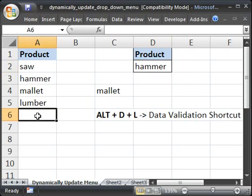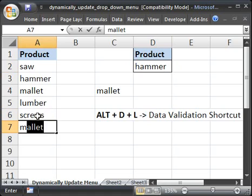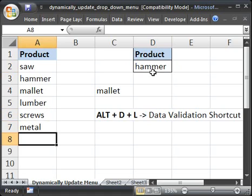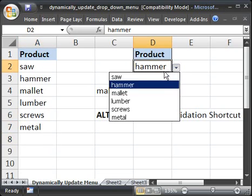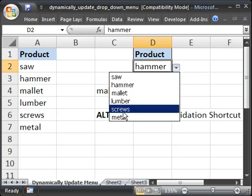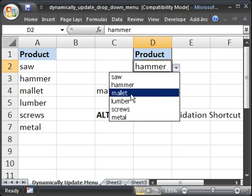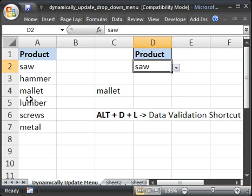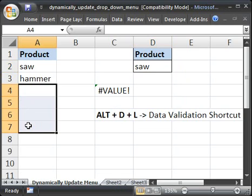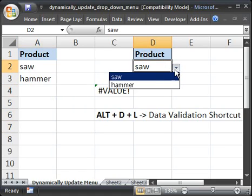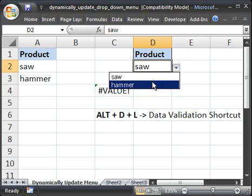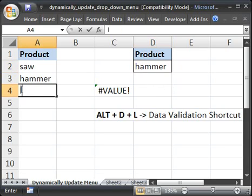If we add something else here, we shall see the list has updated. So, screws and metal are now updated here. If we delete all of the first two, we can see that the list updates. So, only saw and hammer. But go back.